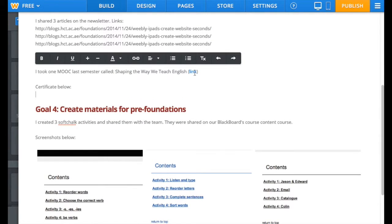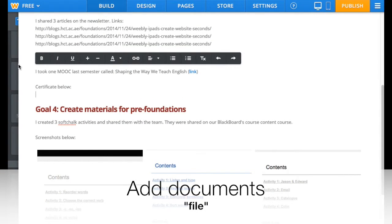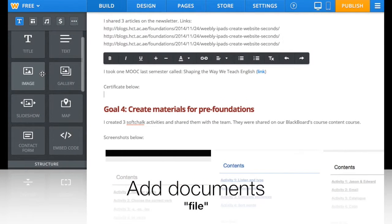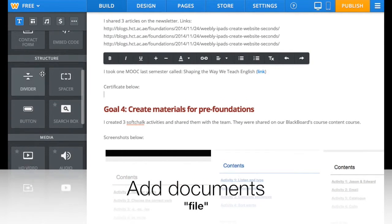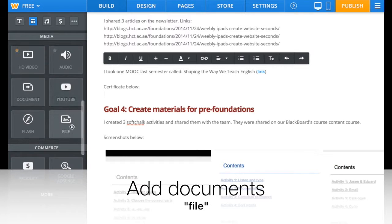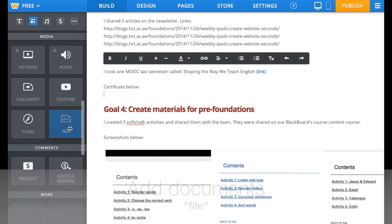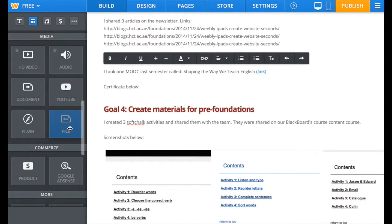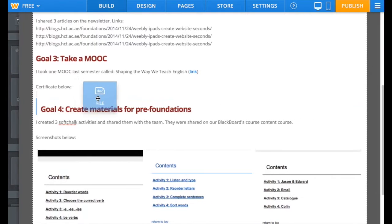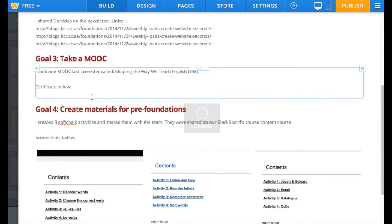To upload documents, scroll down and choose File. Drag it and place it under your explanation or your comment. And upload your documents.